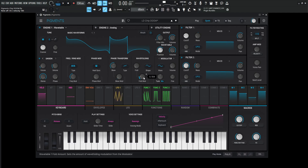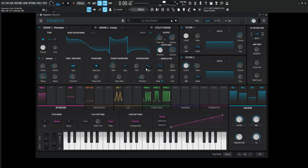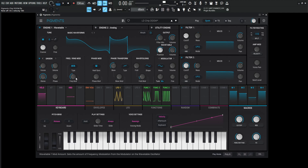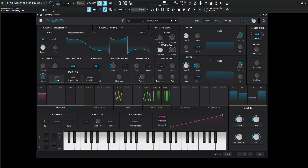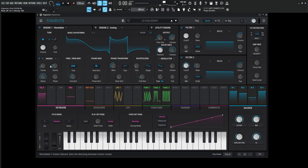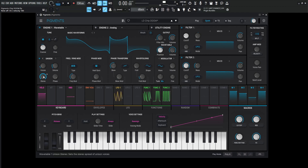Next up for the wave folding, we have 0.148 for the fold mod, and we're not changing anything else there. Then we're going to be using some frequency/ring modulation, and it's going to be 0.460. The type is going to be linear, and we have some unison — two voices, detune at 3%, stereo 100%.